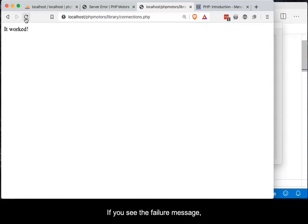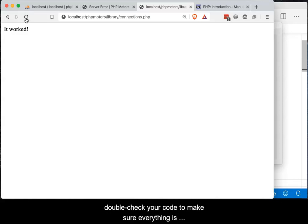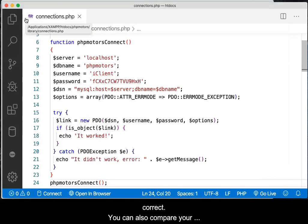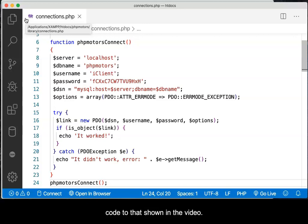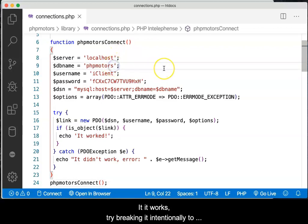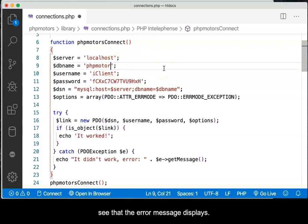If you see the failure message, double-check your code to make sure everything is correct. You can also compare your code to that shown in the video. If it works, try breaking it intentionally to see that the error message also displays.